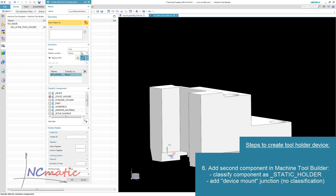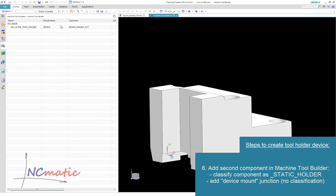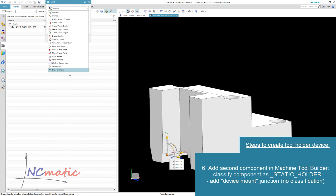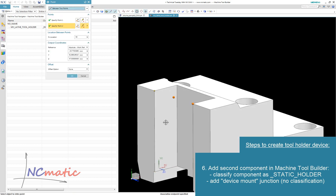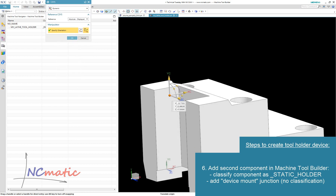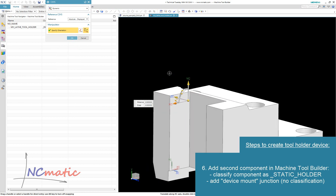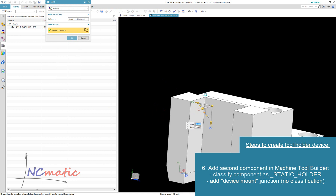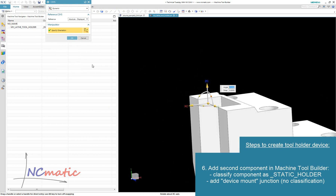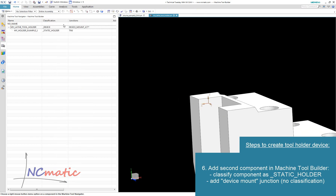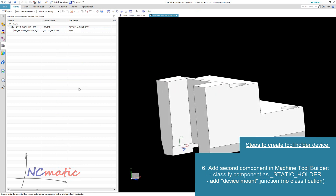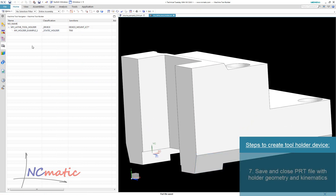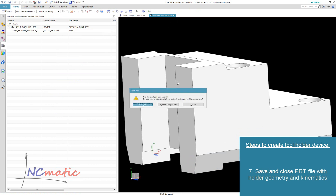Here we will create one more junction. It will be the junction between the cutting tool and the holder. The orientation of this coordinate system is also important. I will save and close the file with our new device geometry and kinematics.